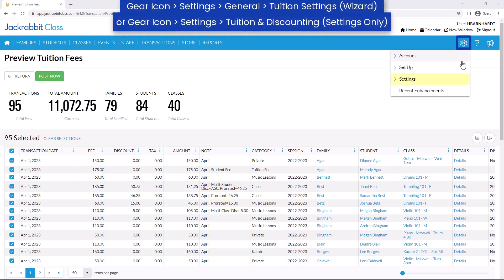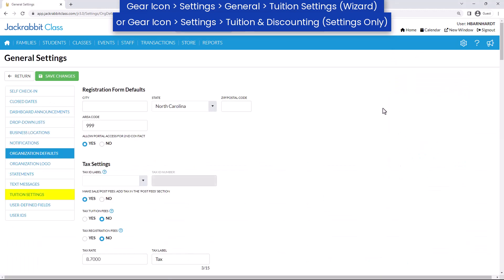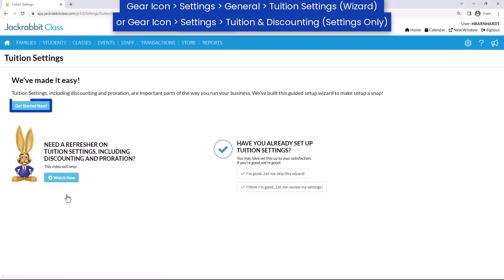Go to the gear icon, Settings, General, Tuition Settings, and click the Get Started Now button if this is your first time setting up your tuition settings.